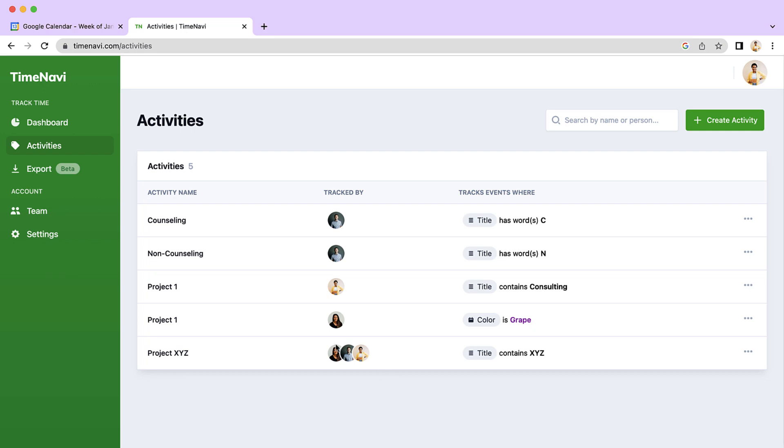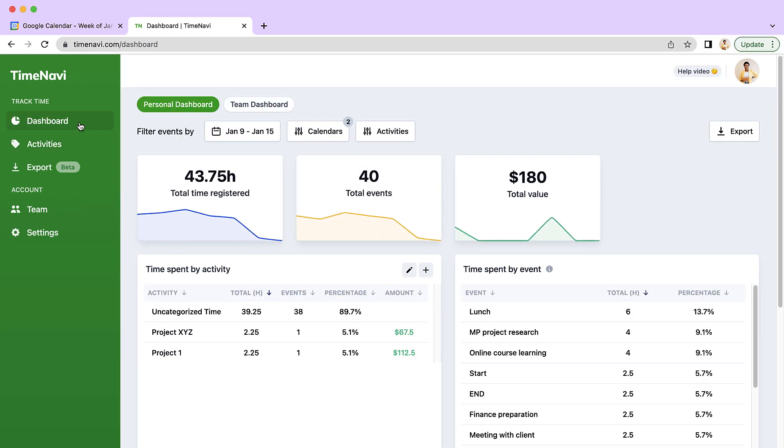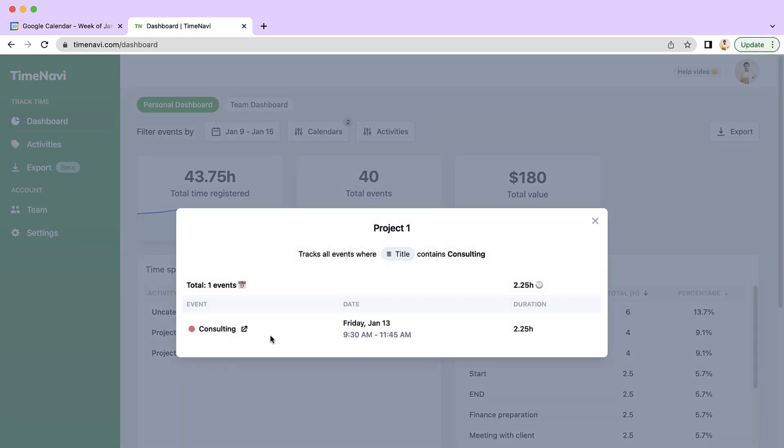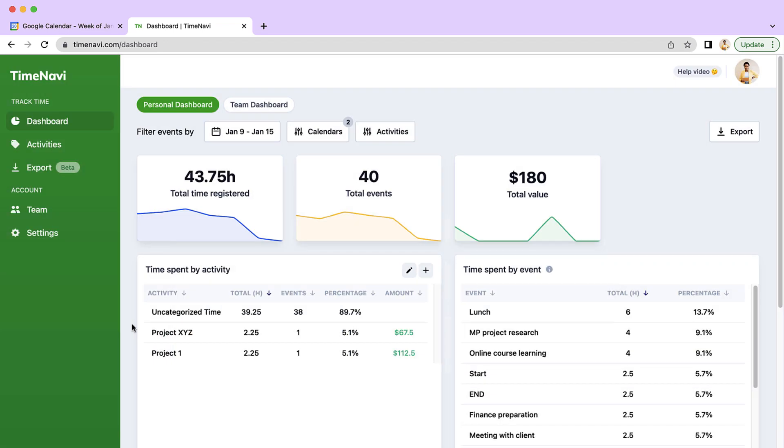Awesome! That's your first activity created. Great job! Now let's talk about exporting your calendar.